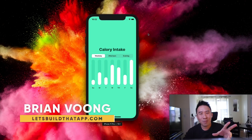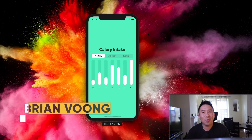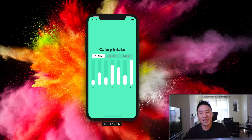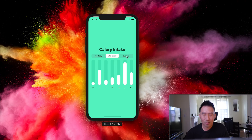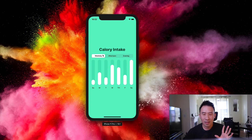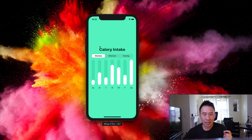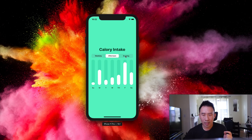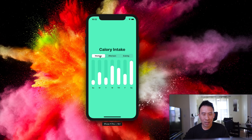Welcome back to another lesson on the Let's Build That App channel. In today's video, I'll teach everyone how to build out a bar chart inside of SwiftUI, and for our bar chart we're going to include some animations. At the very top we have a text label, in the middle a custom picker, and every time we toggle from the data set of weekday, afternoon, and evening, you'll see the seven bars animate.